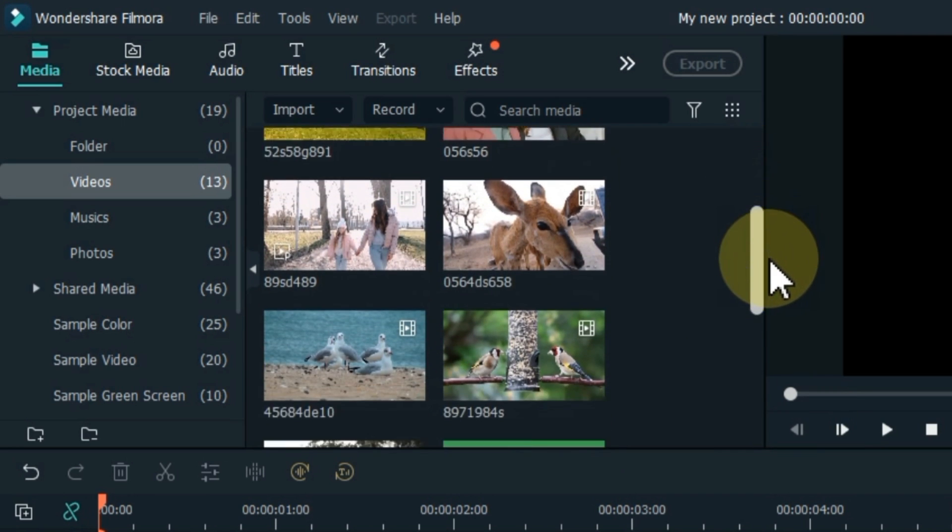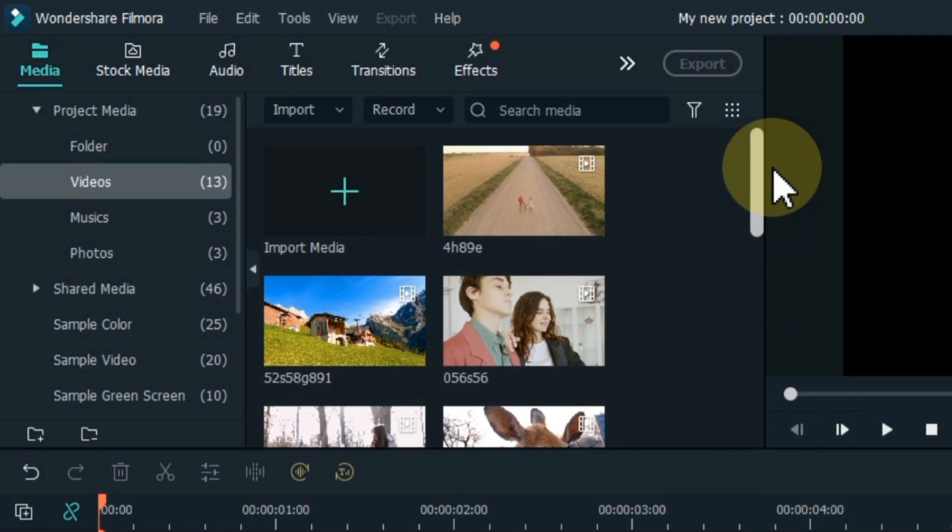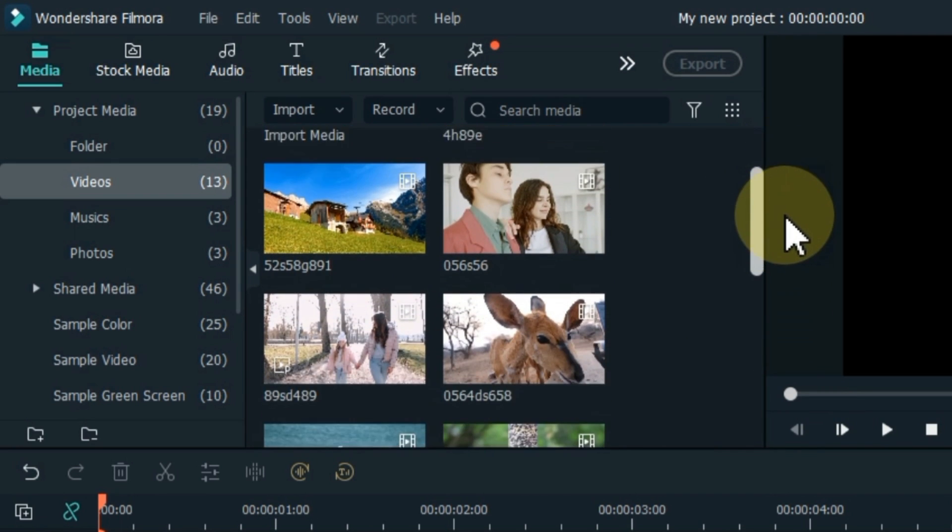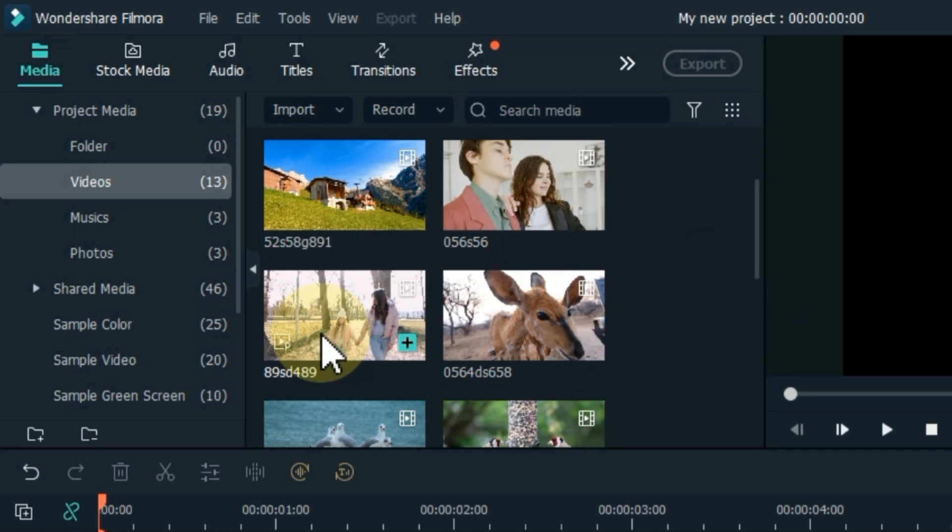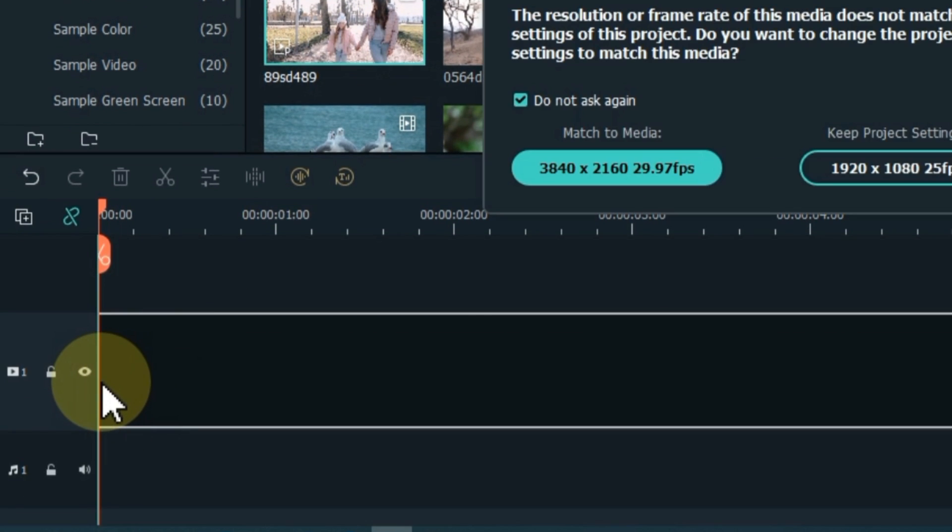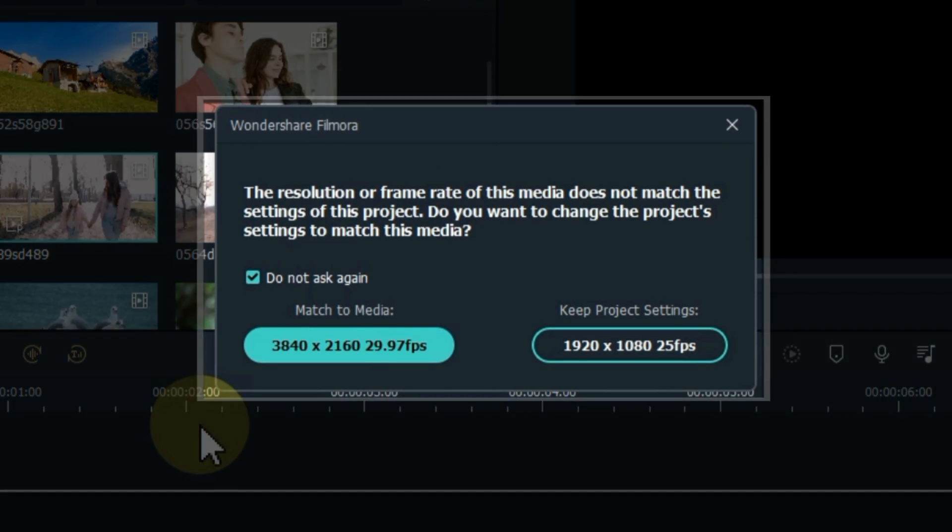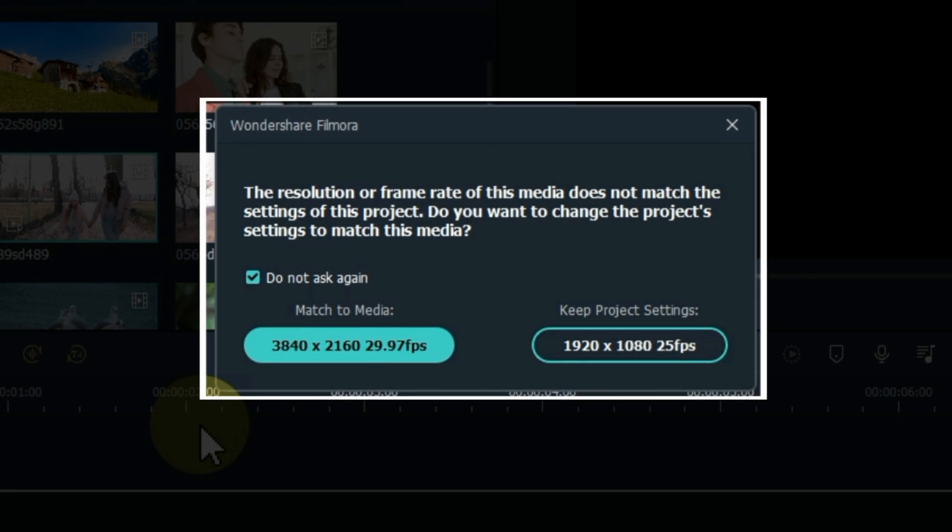Now let me show you how to drag the video onto the timeline. It's very easy, just grab the video in the media like this and drag and drop it on the timeline. When you drag and drop the video on the timeline, here it gives you this option.